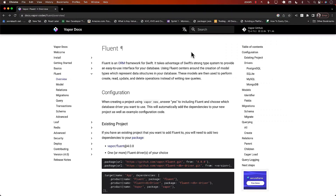If you go on the Vapor website and click on Fluent, you will read that Fluent is an ORM framework for Swift. This means that Fluent is an object relational mapper — object relational mapping — for the Swift language. But what exactly is ORM? Let's first go ahead and talk about object relational mapping, also known as ORM.